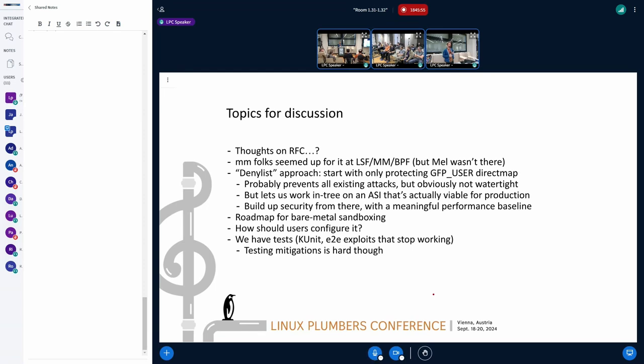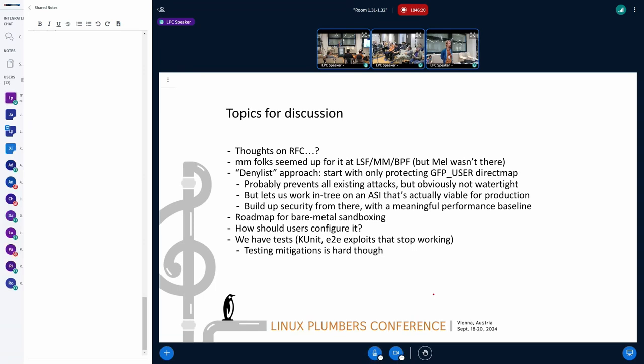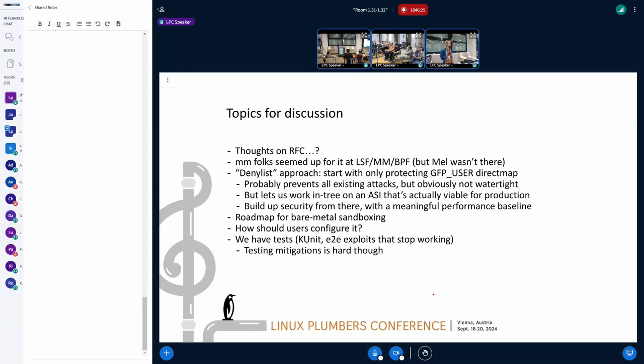So have you thought about a way to sort of separate the functions that run in the restricted address space versus the other ones so that mitigations can be applied to one or the other? Or how are you doing that? What do you mean by functions? Like so you exit the VM. Yeah. And you run in your little bubble. Right. Which is some KVM code. Yeah. Right. And then that might call some functions that let's say those functions require repli mitigation. But once you exit ASI then functions that are called there don't require ASI or repli mitigation.